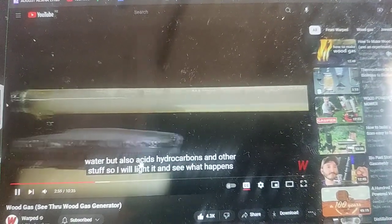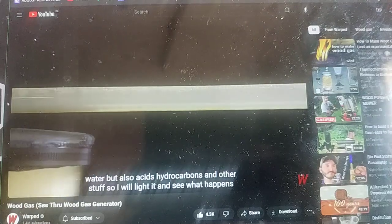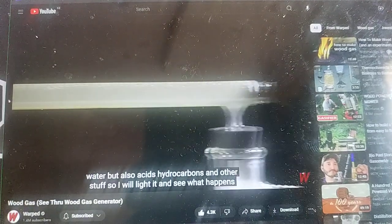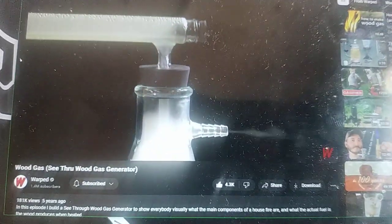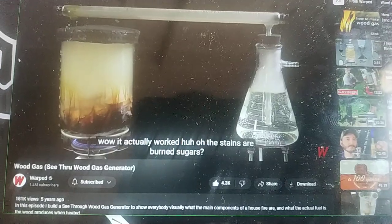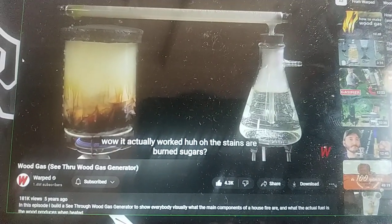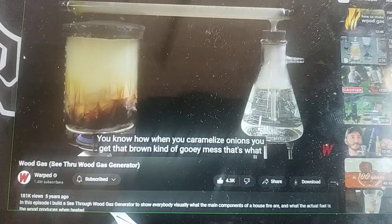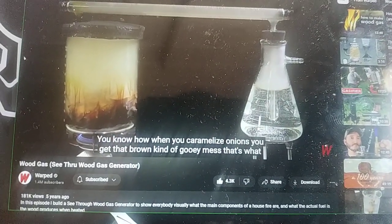There are acids, hydrocarbons, and other stuff. I'll light it and see what happens. Wow, it actually worked! All the stains are burned sugars — they didn't just caramelize. This is how we get that char.